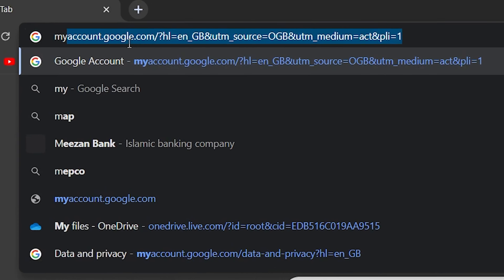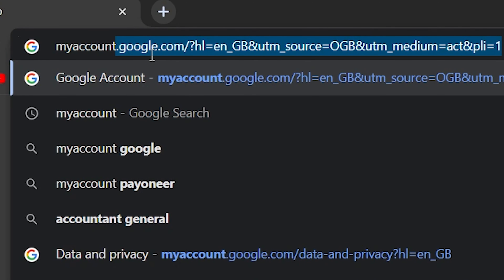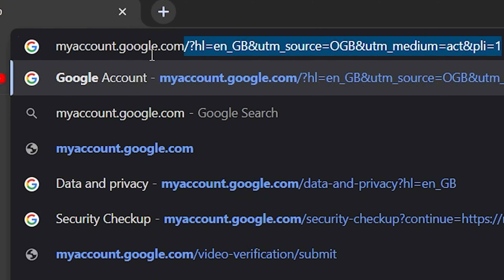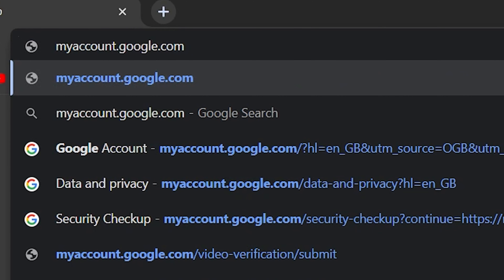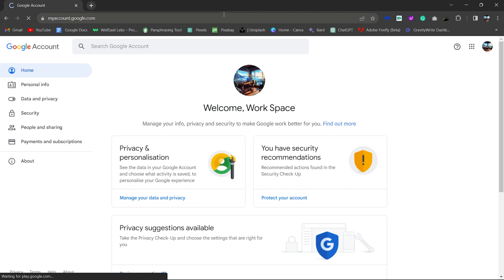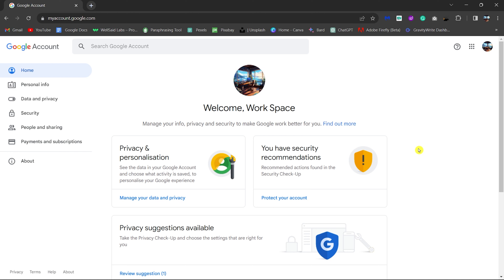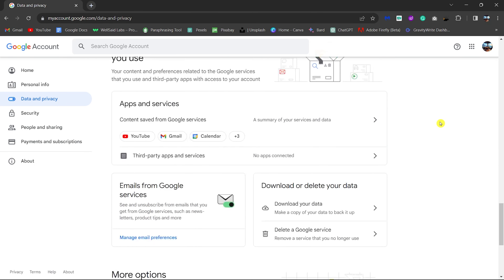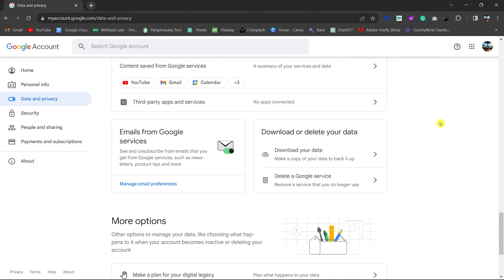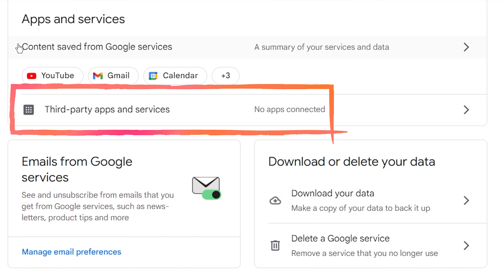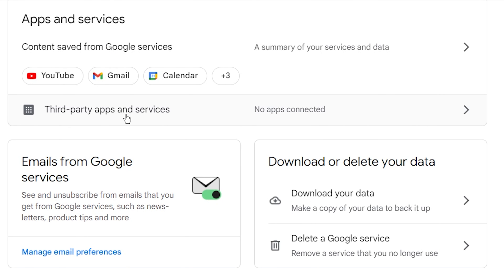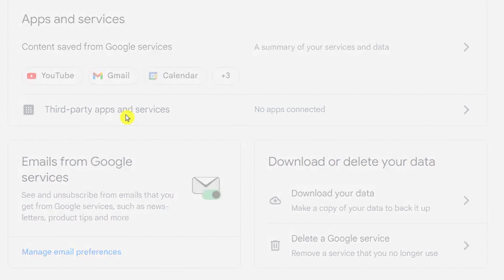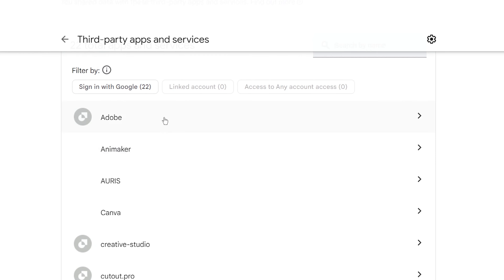Sign in to your Google Account and open the My Account section. Click on Data & Privacy. Scroll down and find Apps & Services. You will see the third-party apps and services option. Here you will see all the third-party apps and services connected to your account.